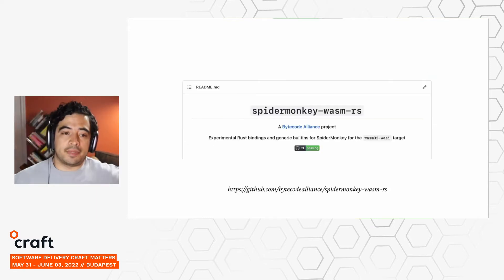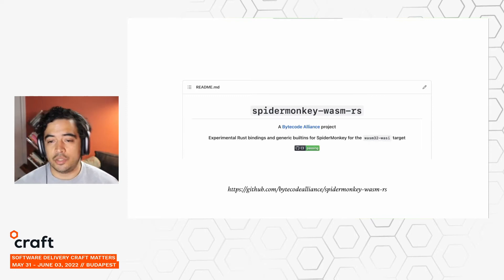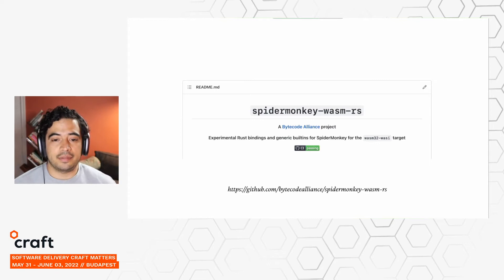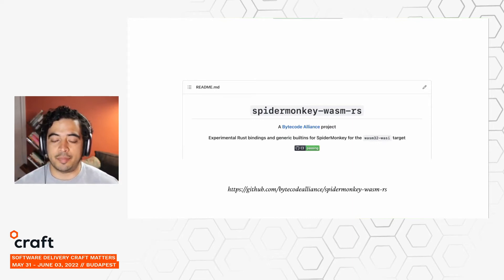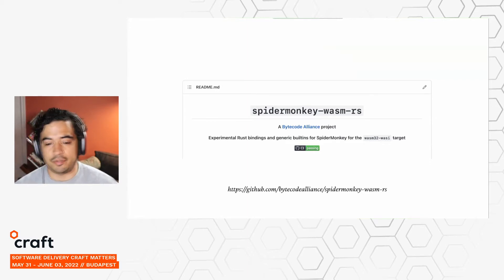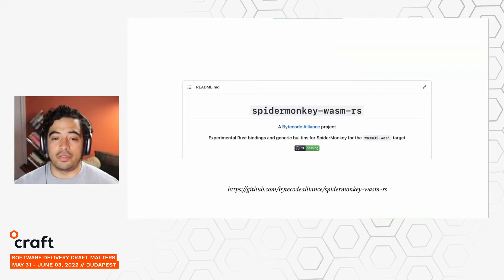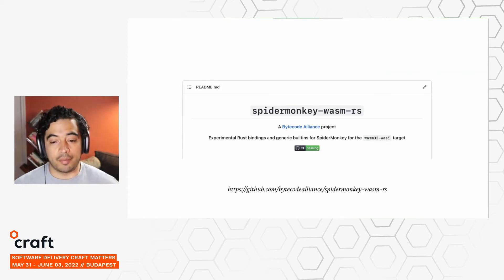We've also been experimenting with bringing other JavaScript engines into WebAssembly, like SpiderMonkey, which is Firefox's JavaScript engine. The idea of bringing these engines is that since SpiderMonkey is a more optimized JavaScript engine than QuickJS, there are other optimization opportunities here to make the final WebAssembly code more optimized.